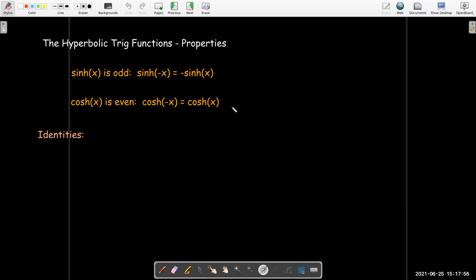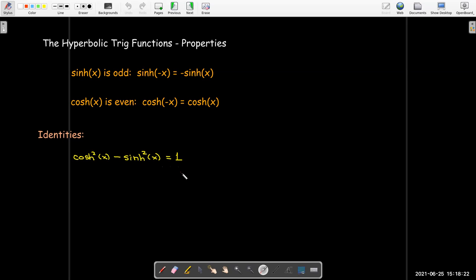We've got some identities that remind us of our trig identities. For example, cosh squared x minus sinh squared x equals 1. This is a big difference from the circular trig functions, where cosine squared x plus sine squared x equals 1, but cosh squared x minus sinh squared x equals 1.